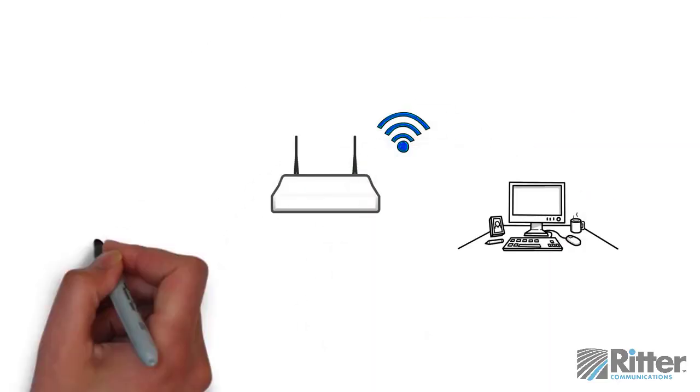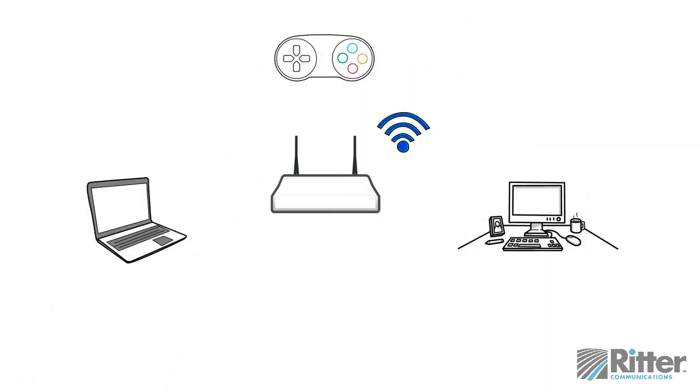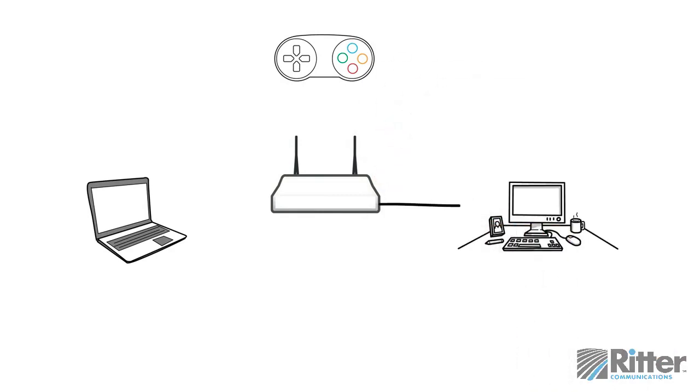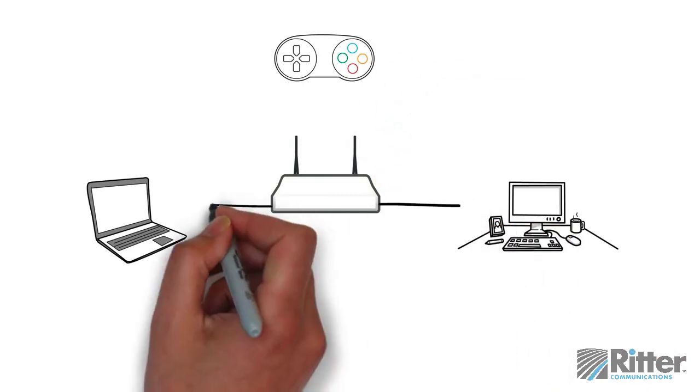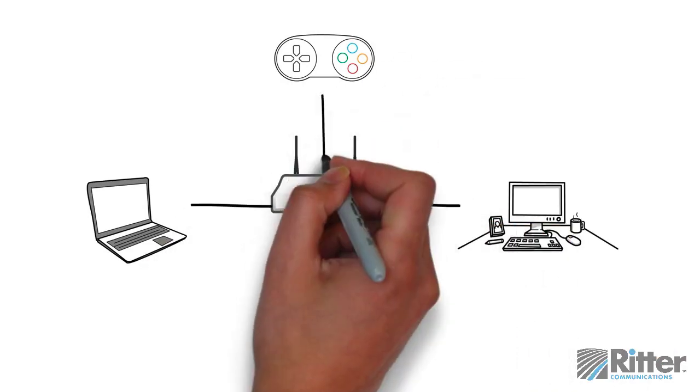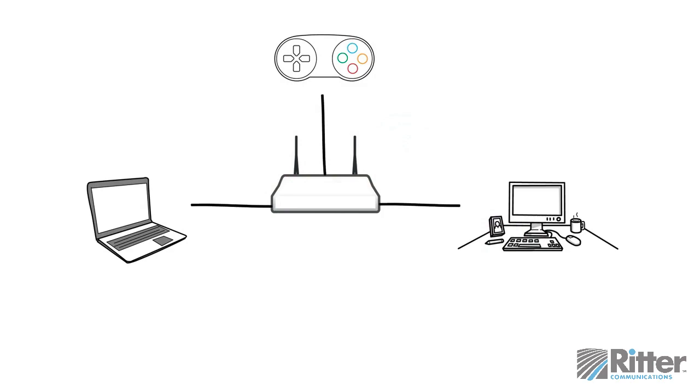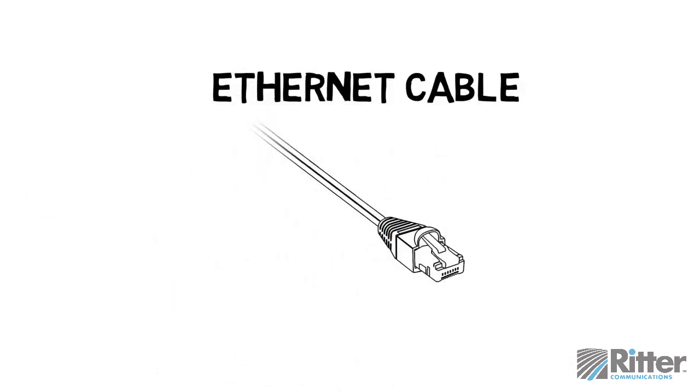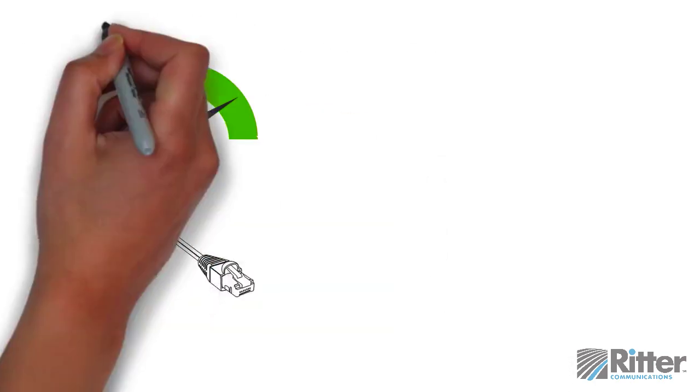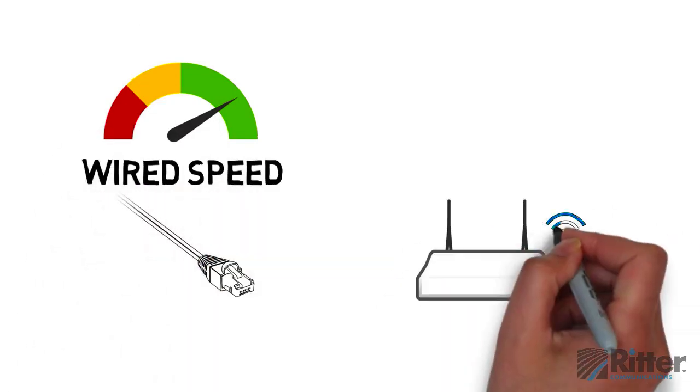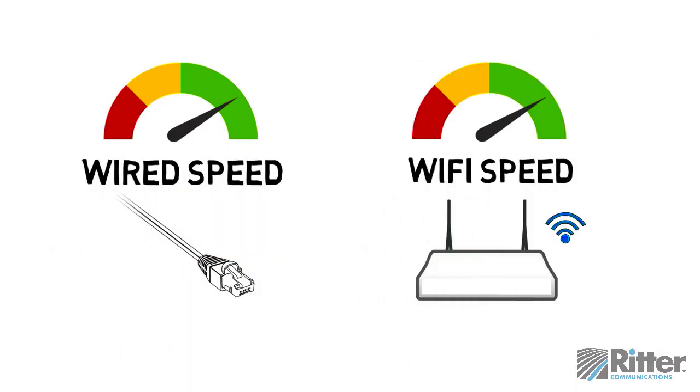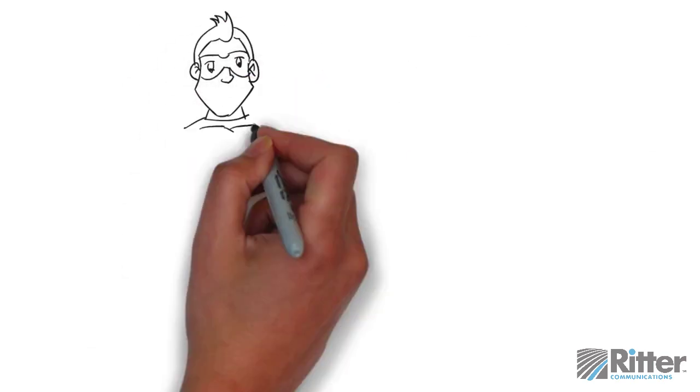And finally, keep in mind that wired connections will give you a faster and more reliable internet experience. If you have devices such as desktop computers, laptops, or game consoles, these devices can usually be connected to your router with an ethernet cable. Not only will they receive a stronger, more consistent signal, but you'll also free up Wi-Fi bandwidth for your remaining wireless devices.